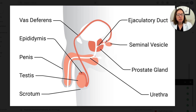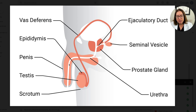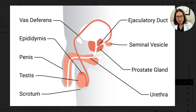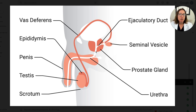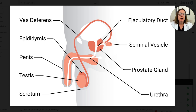The seminal vesicle adds secretions to the sperm. The ejaculatory duct runs through the prostate gland, which adds alkaline fluid to the semen. The semen then empties out into the urethra, where it is carried out of the body through the penis. The urethra does double duty — it allows for passage of semen during ejaculation, but also allows for urination, carrying urine from the bladder out of the body. You'll notice the prostate gland surrounds the urethra, so when it is enlarged — with a condition called BPH or with prostate cancer — that can put pressure on the urethra and cause issues with urination, which we'll be discussing in this playlist.